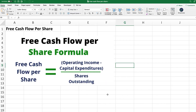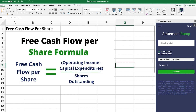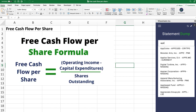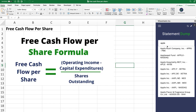Now let's put the free cash flow per share formula into practice by calculating this number for Apple. The first thing you need to do is get the company's financial statements. For that, I'm going to be using Wisesheets, a tool that works on Excel and Google Sheets. All you need to do is enter the company name and then select the appropriate company — in this case, Apple on the Nasdaq.